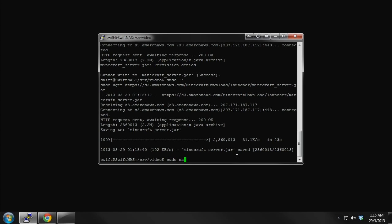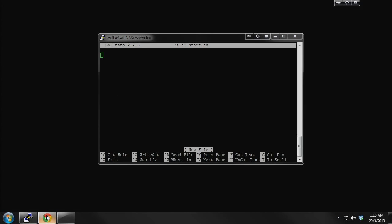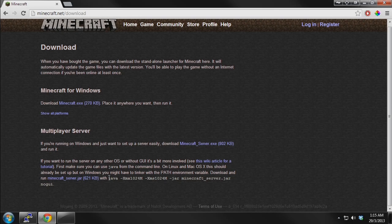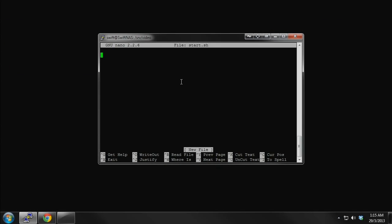Now we want to type sudo nano start.sh. This is basically a start script. You can actually just run the command off the command line — you don't have to do this — but this will allow you to do an auto startup, so that every time you reboot your NAS the Minecraft server will start on boot up. You already have this right here. Create a new text file or start script and type that in.